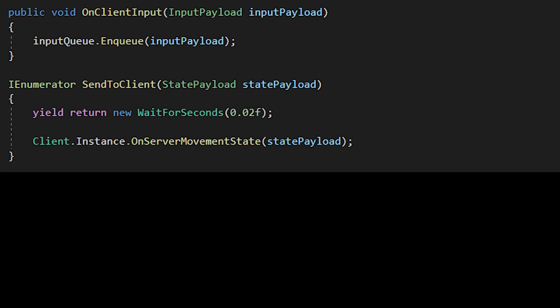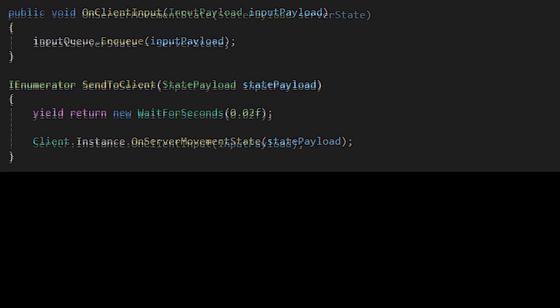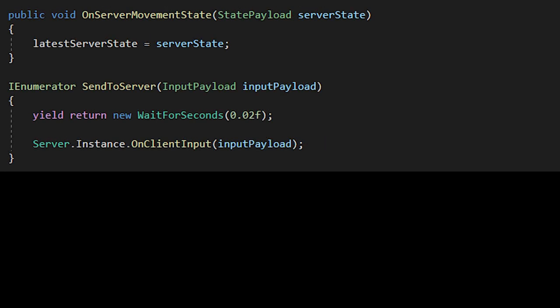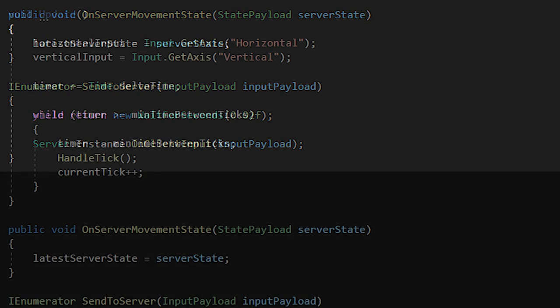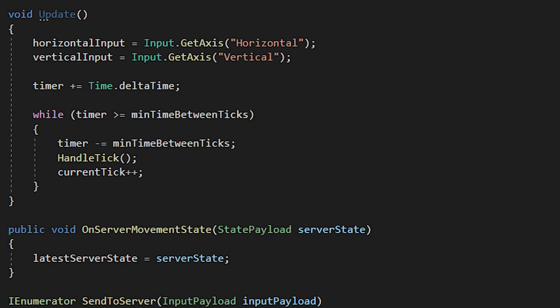Let's move back to the client. We need to create a public on server movement state, which just takes a state payload parameter. Inside of the function, we assign the latest server state to the server state parameter. Now, in our update function, assign horizontal input and vertical input. Okay, at this point, you should have the client prediction part finished.